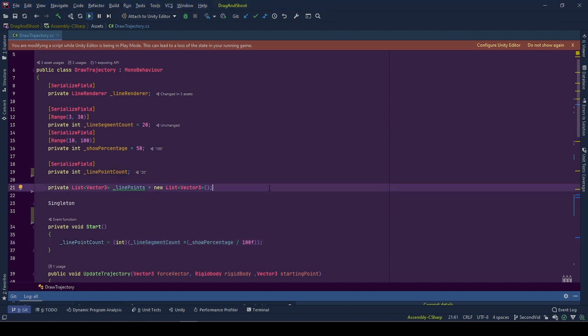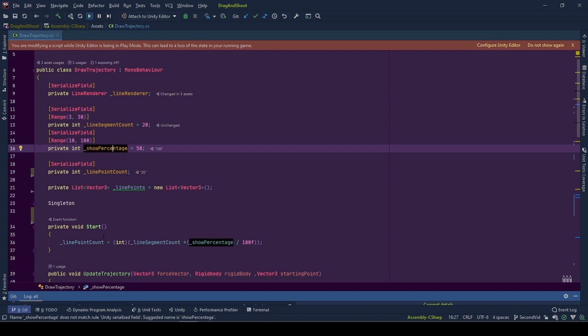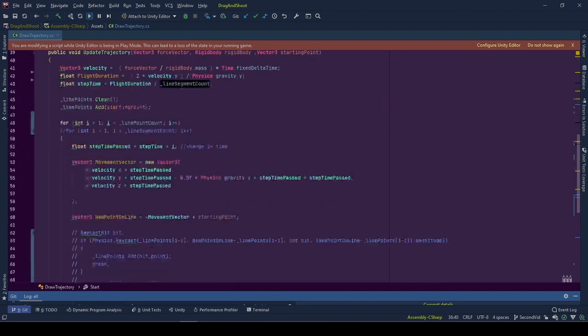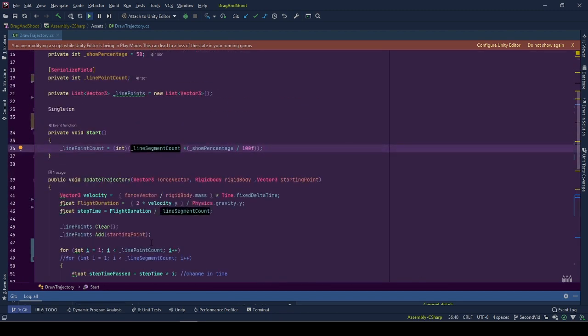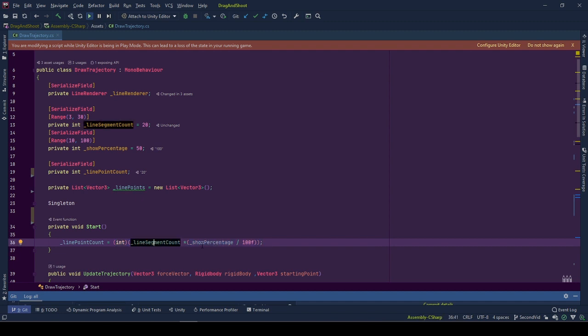There are two new variables, showPercentage and linePointCount. Using showPercentage, we calculate the new number of points, linePointCount instead of lineSegmentCount to show the line renderer. LinePointCount is calculated by the percentage calculations using lineSegmentCount.